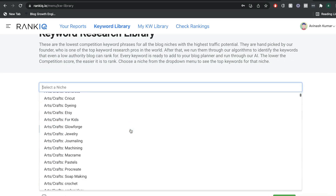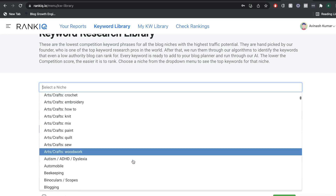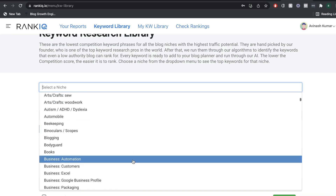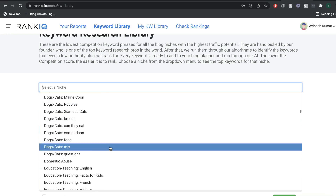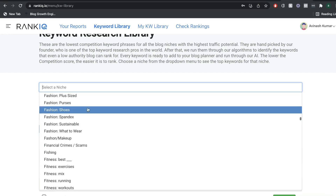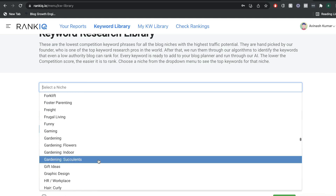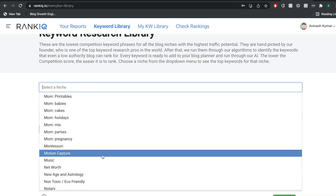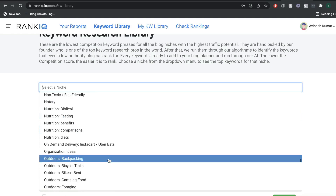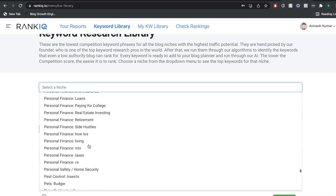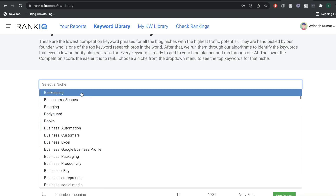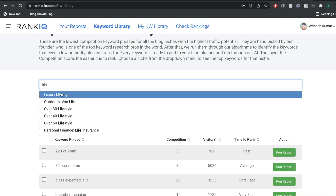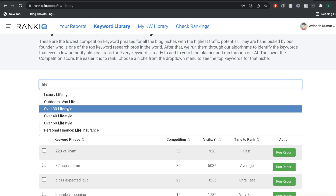As you can see, there's a bunch of different niches here. If you're worried your niche isn't available on RankIQ, most likely it is. We have arts and crafts, dogs and cats, fashion, fitness, food, mom keywords — so if you're a lifestyle or mom blogger, that may be helpful. We also have personal finance keywords and so on. Instead of scrolling through all the niches, you can start typing your niche right in the toolbar and all related niches will show up.